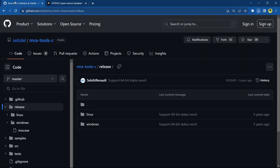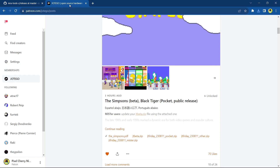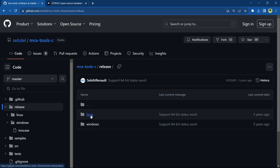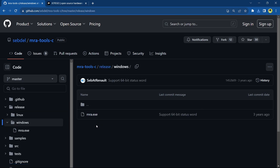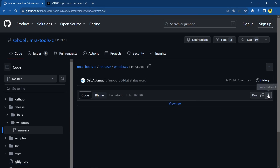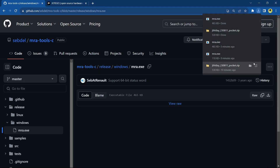I'll leave a link to Hotego's Patreon directly to the post, so if you're not signed up it's a great Patreon to join to get some Analog Pocket games and betas. There'll also be a link to Seb Del's MRA Tool C — this is something you need in order to convert the ROM. Depending on your operating system, there's Linux and Windows. I've got Windows, so click on Windows, then click on mra.exe and download the file.